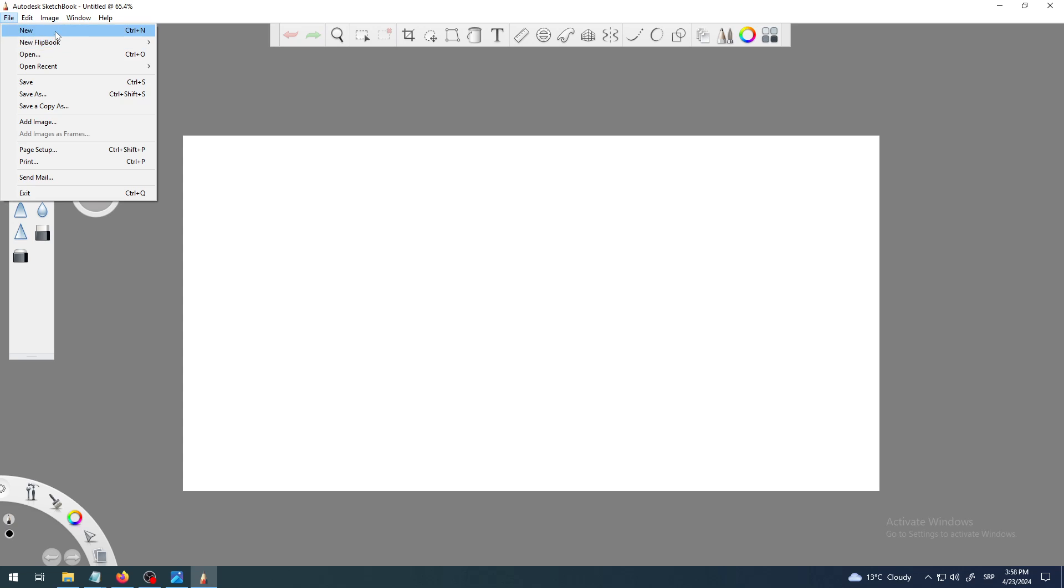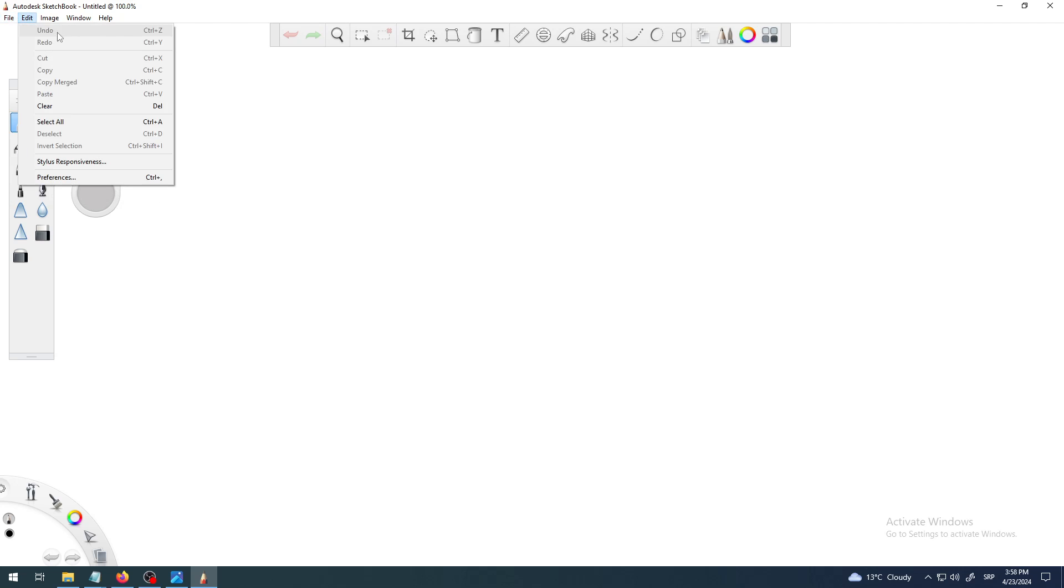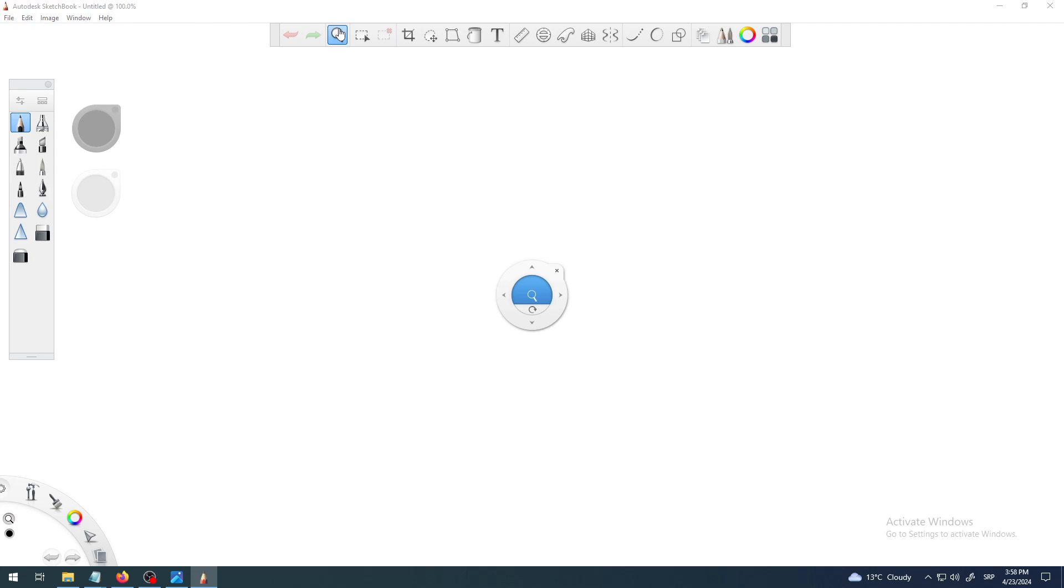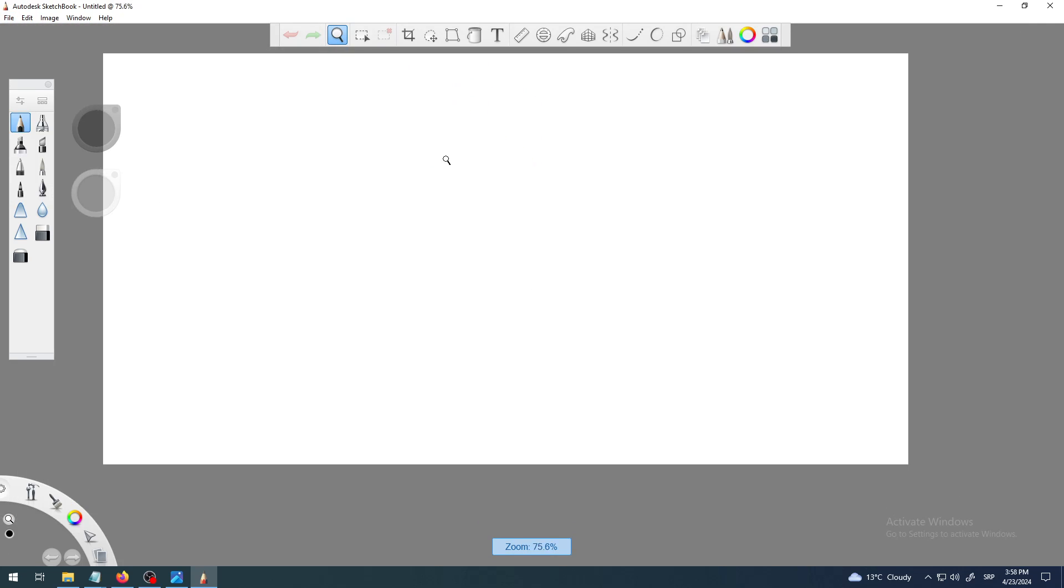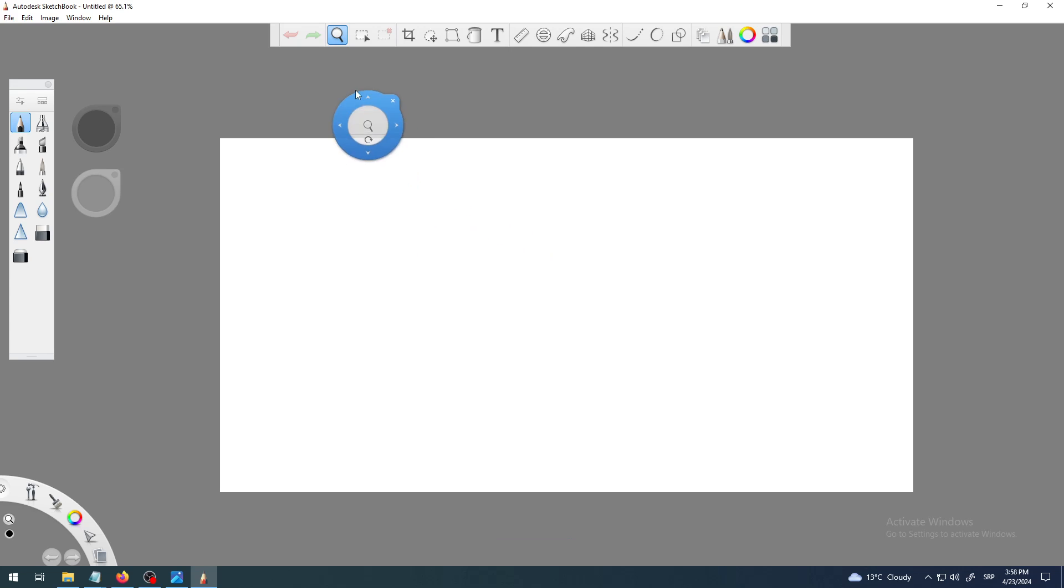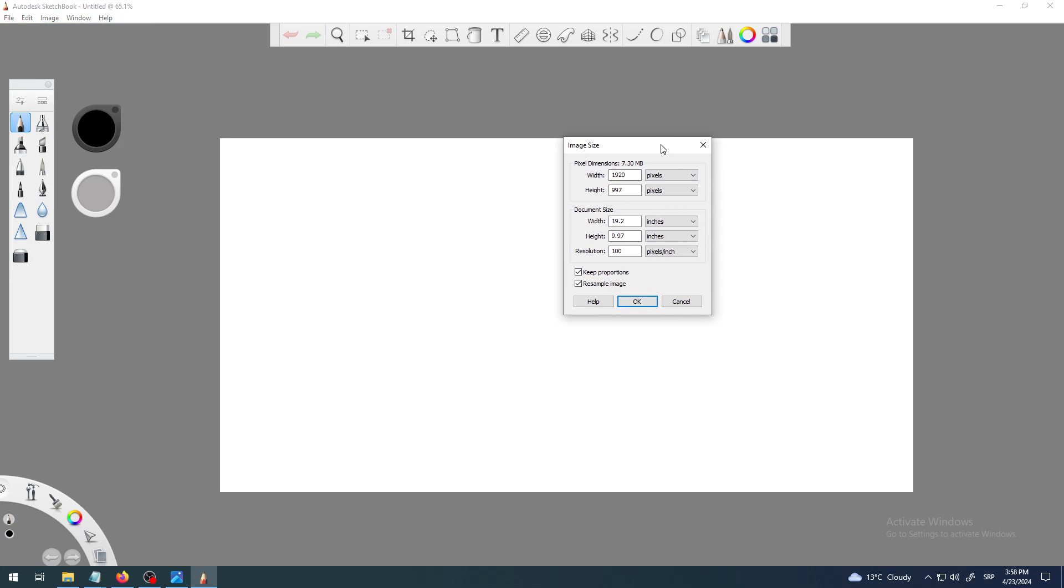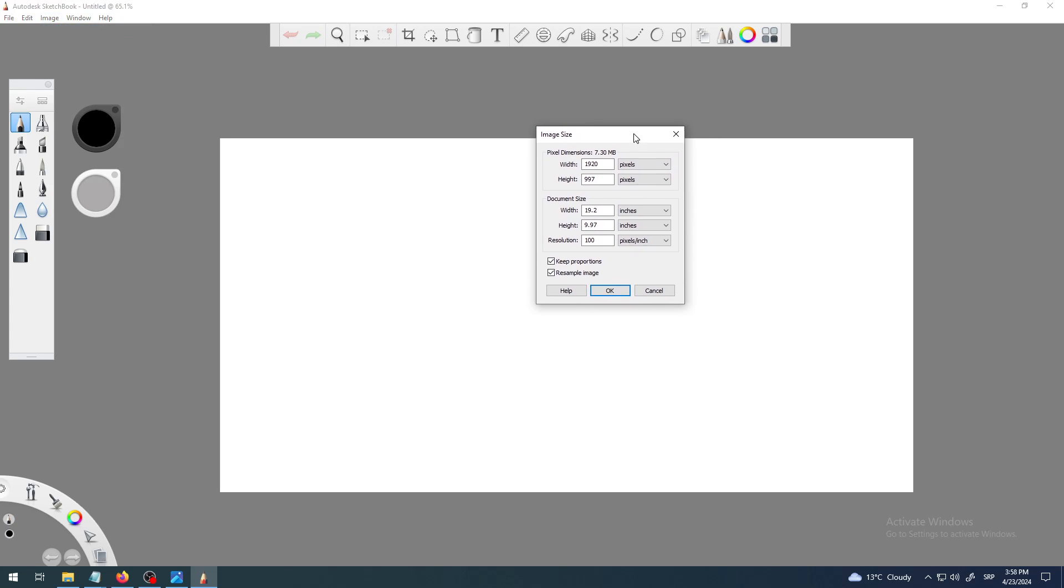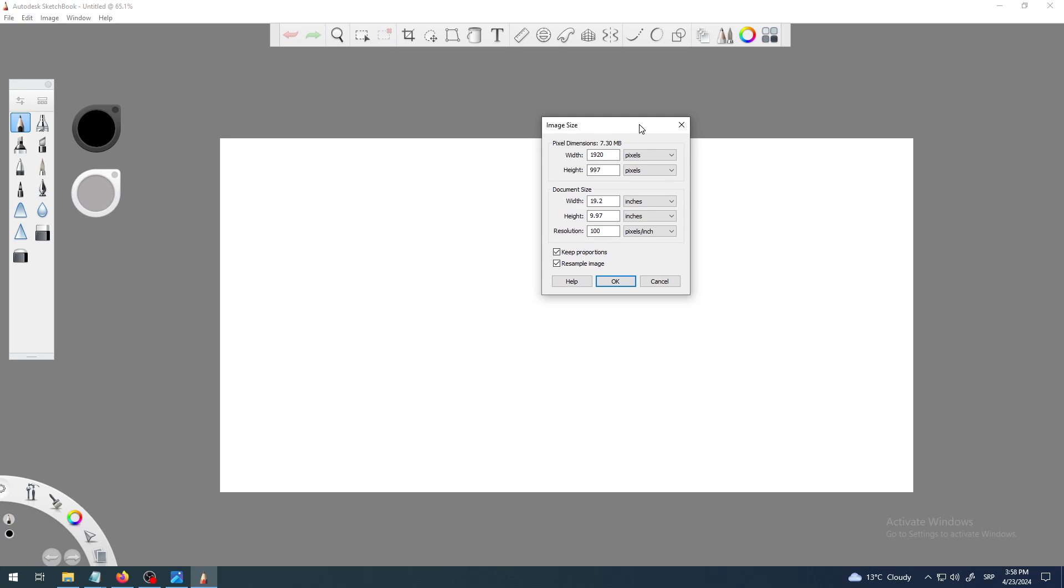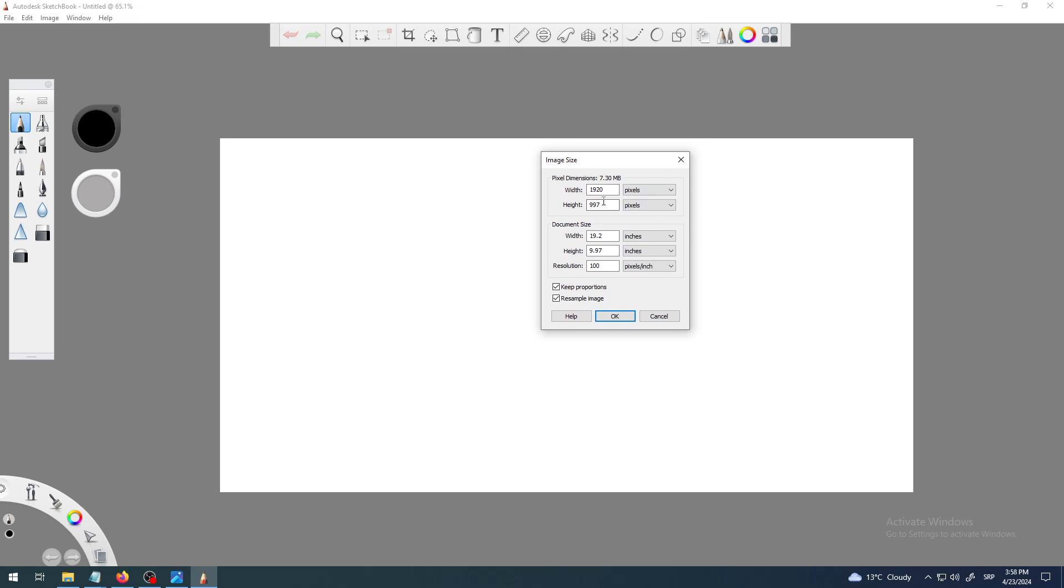Maybe we should try to cancel this and try to create a new document, just to be sure. Yeah, it looks the same. Let me check Image, Image Size. Yeah, it's always the same, at least at this version of Autodesk Sketchbook I'm using. This should be the default size of your document, of your canvas on the screen.